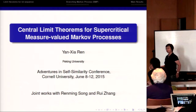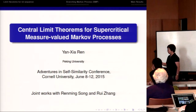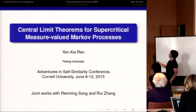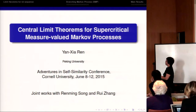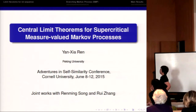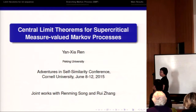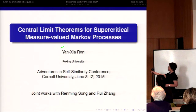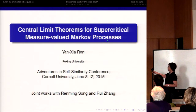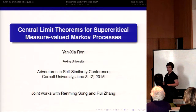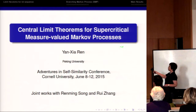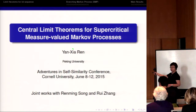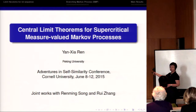I changed my title. The previous title was 'Central Limit Theorem for Supercritical Superprocesses.' I then changed it to 'Media-Value Markov Processes,' but this covers branching Markov processes and superprocesses.